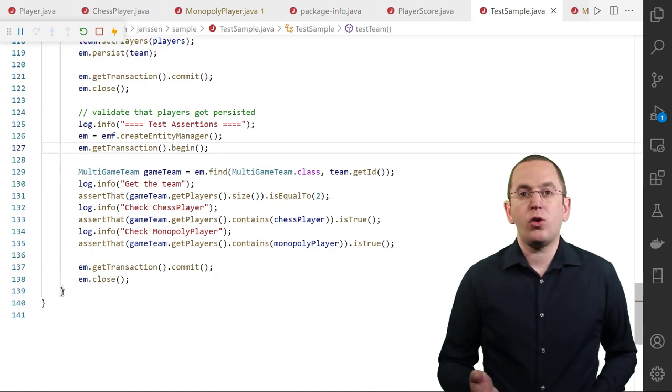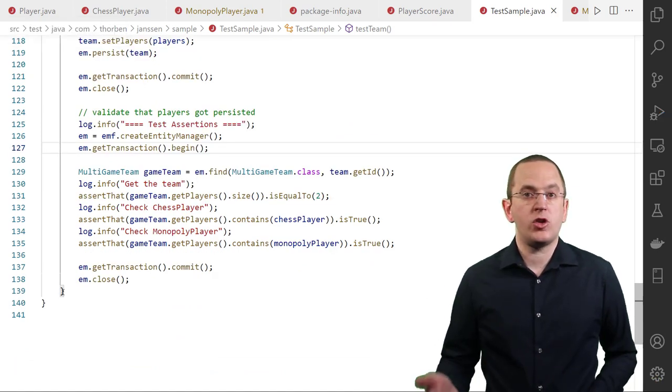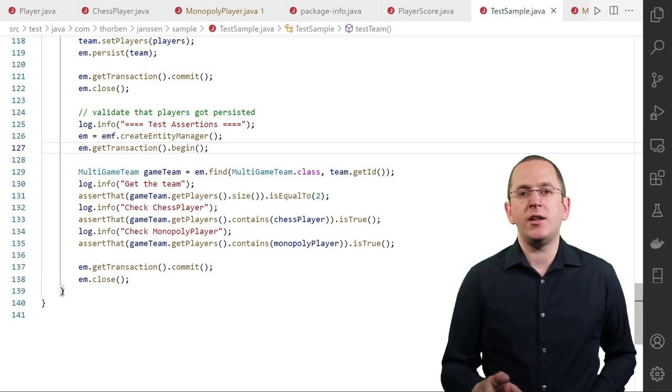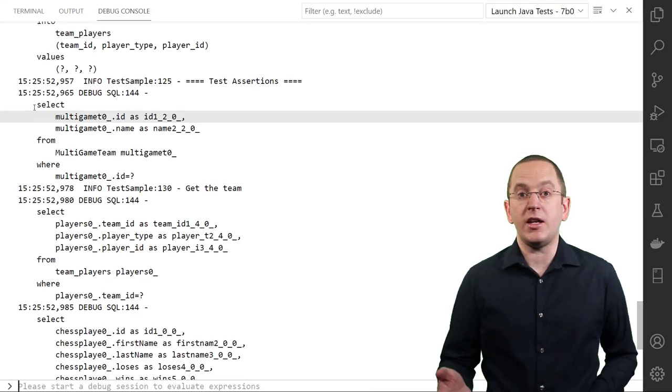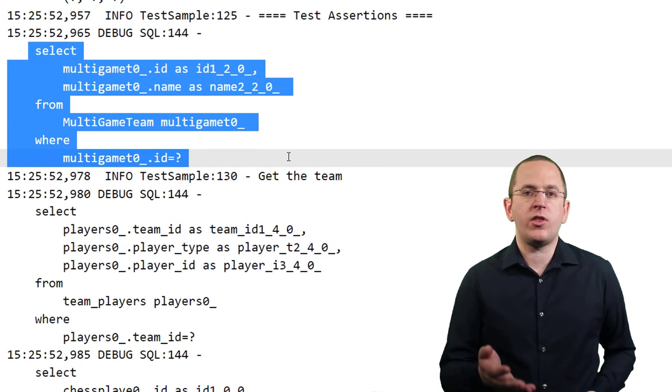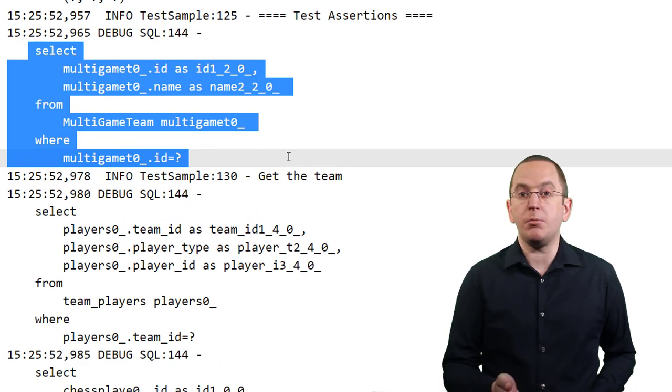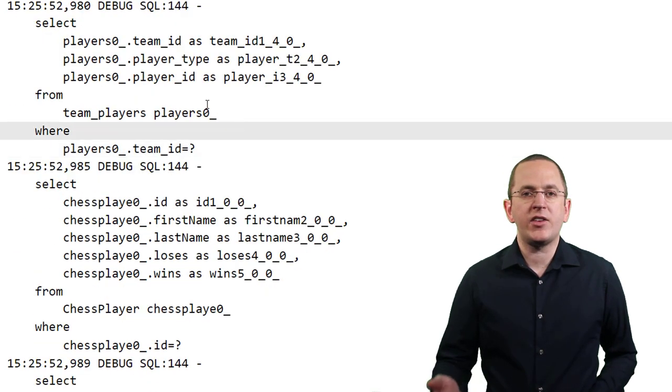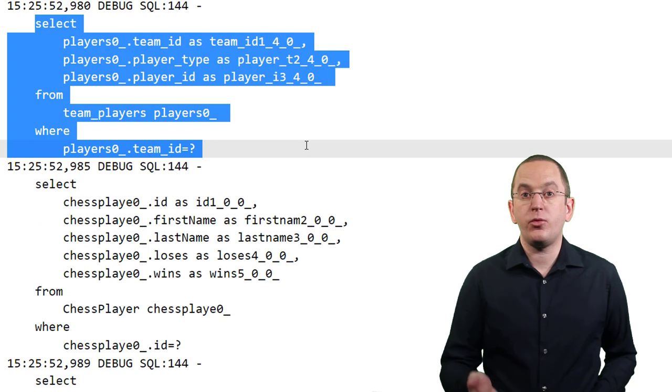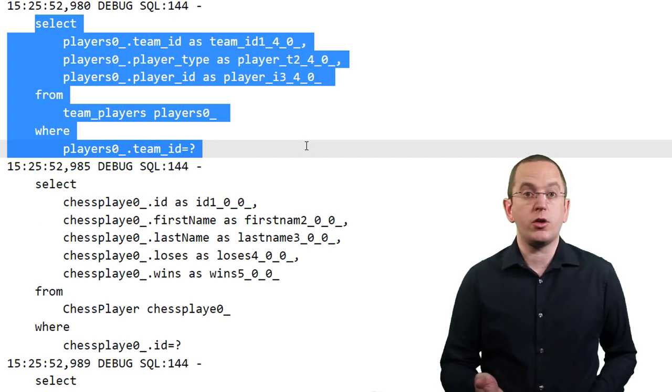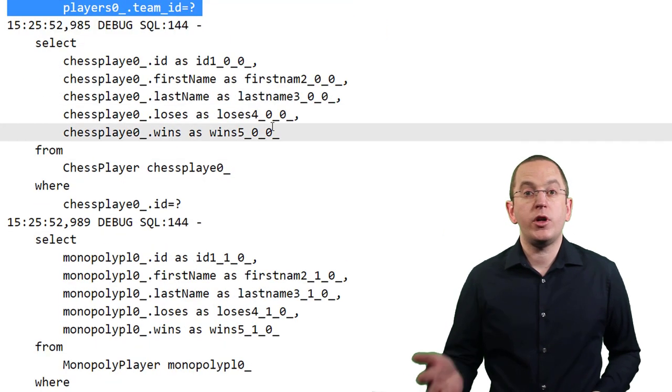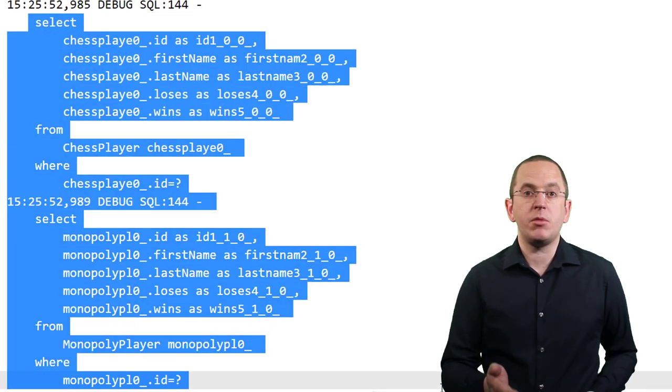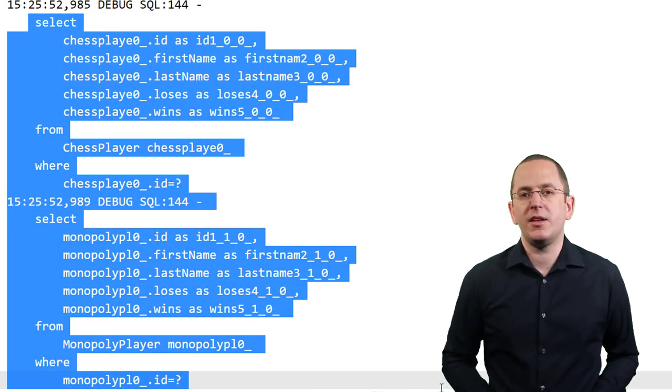By default, all ToManyAssociations are fetched lazily. So, when you get a MultiGameTeam entity from the database, Hibernate only selects the corresponding record from the MultiGameTeam table. When you then access the players attribute for the first time, Hibernate selects the association records from the join table before it executes a SQL SelectStatement for each player of the team.